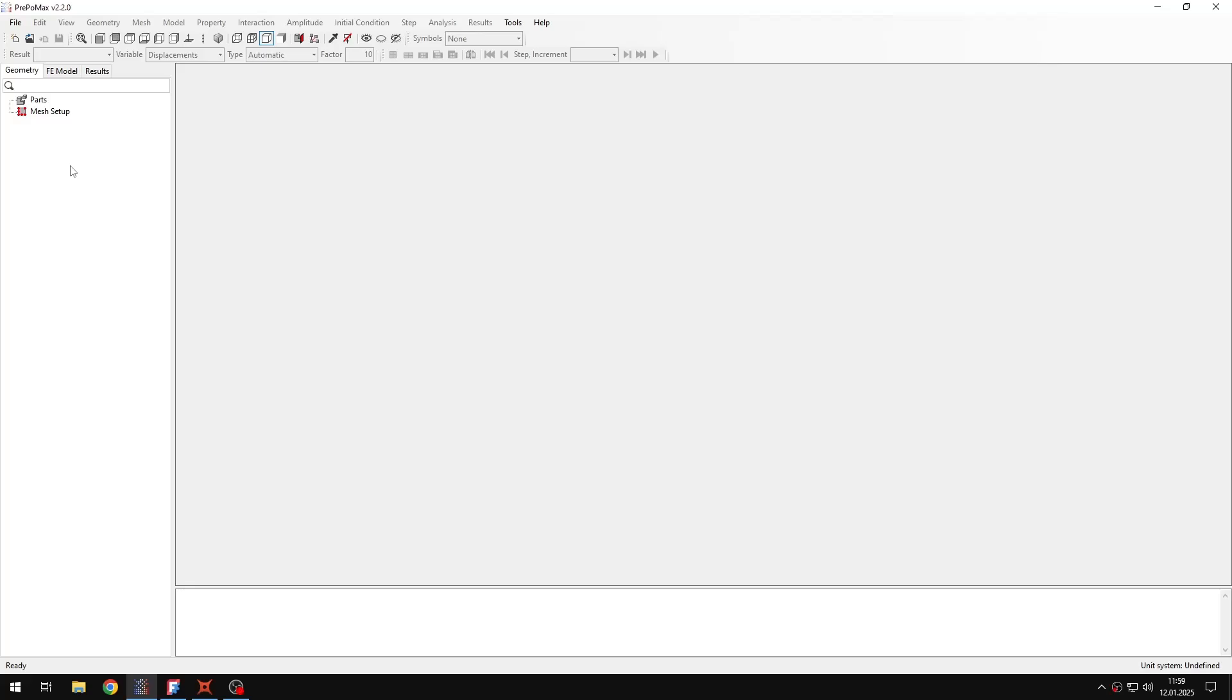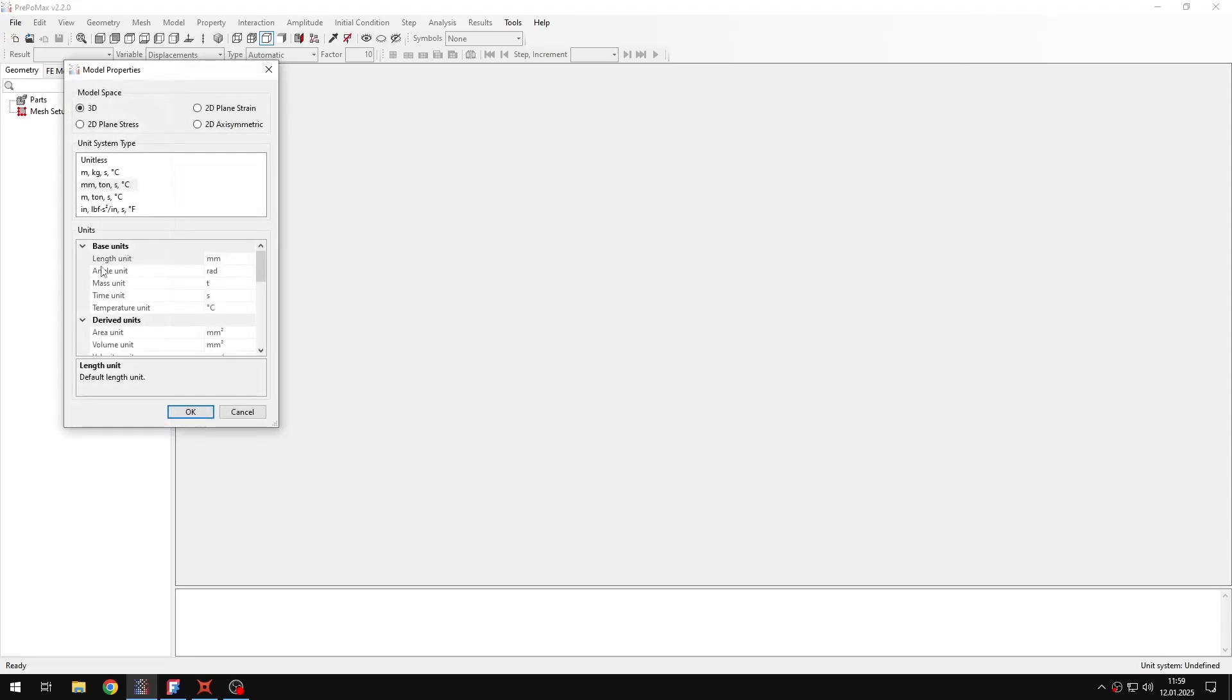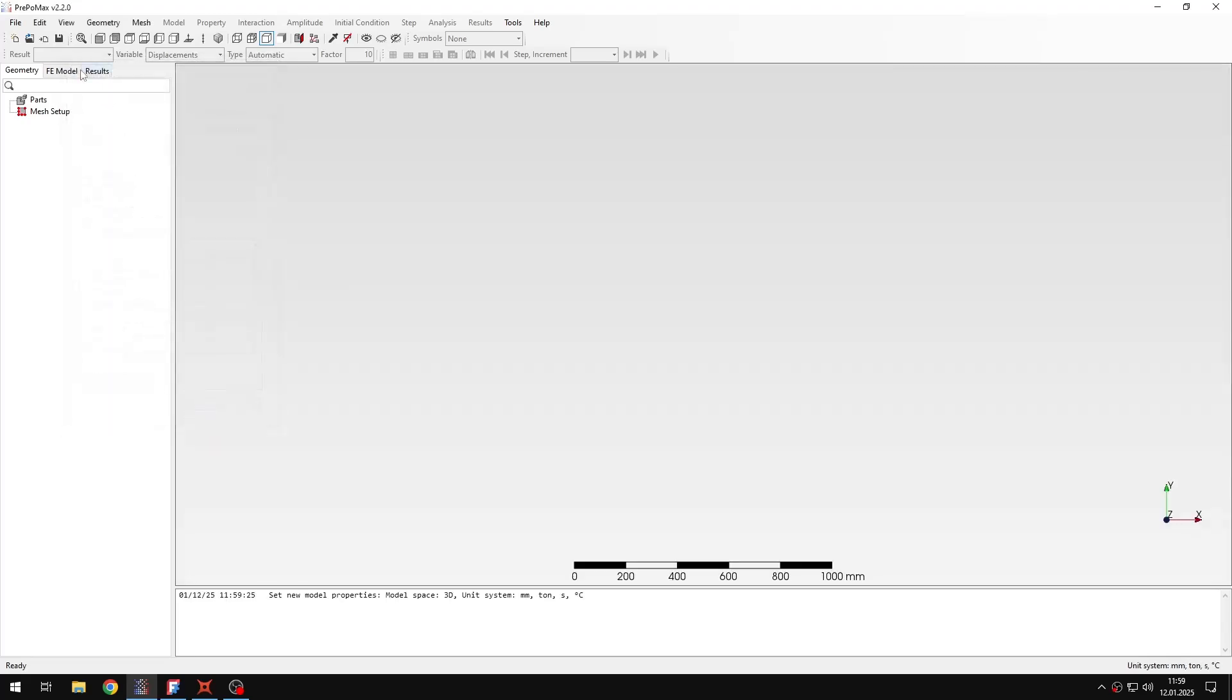Hello and welcome to Next2Dare by PrePoMax. This time I will show you how to analyze bending of a stiffened panel. So let's create a new model first, to be 3D with default units.